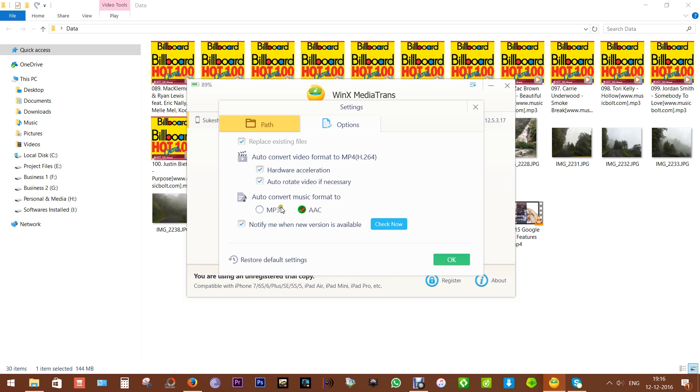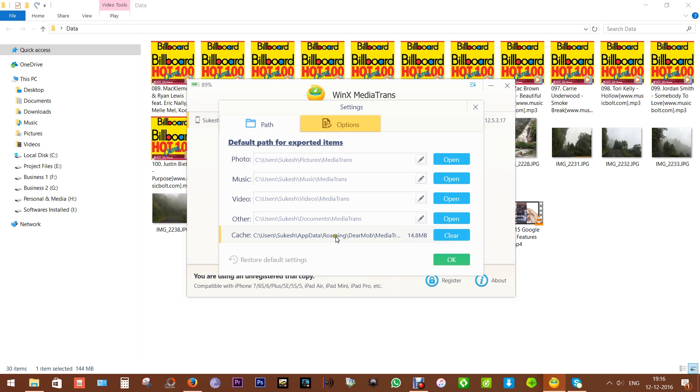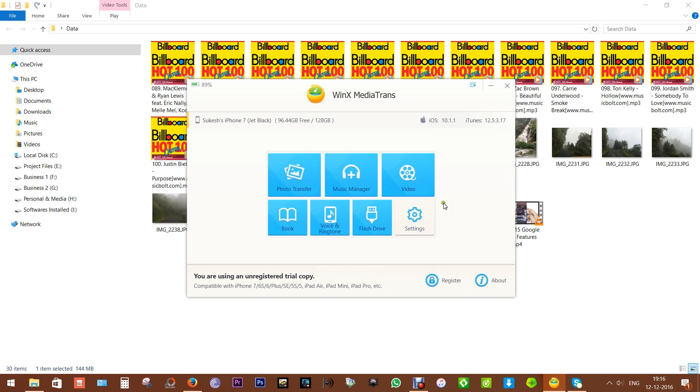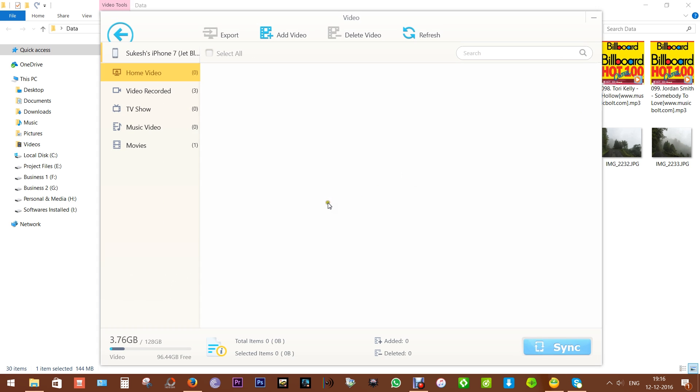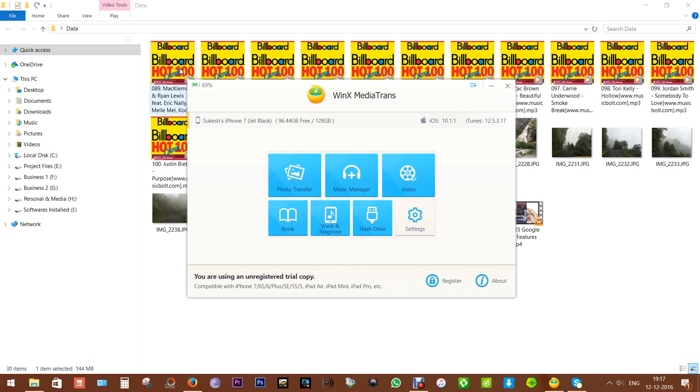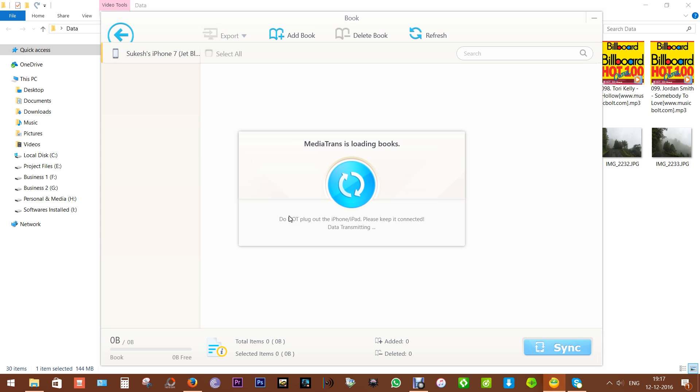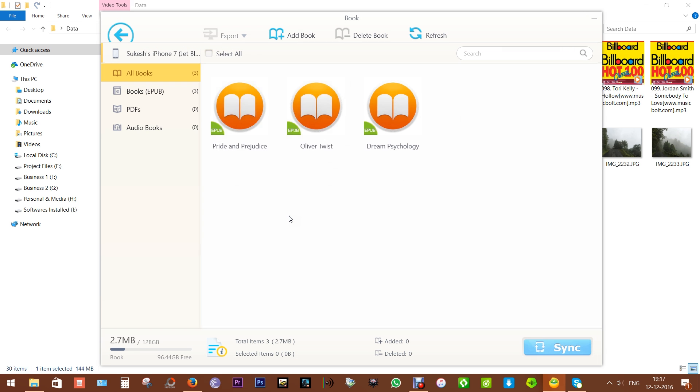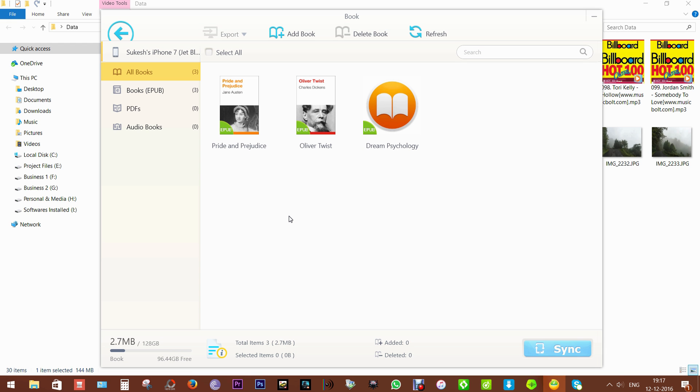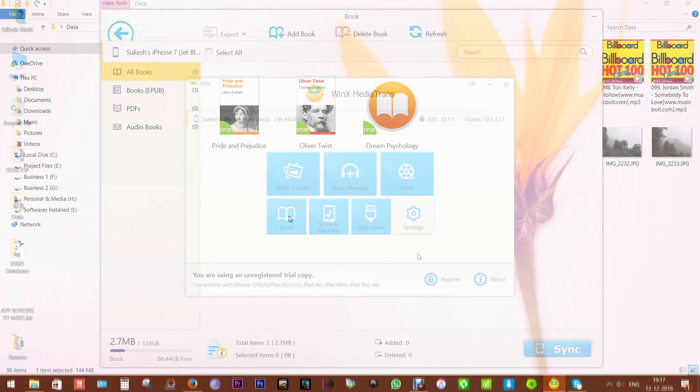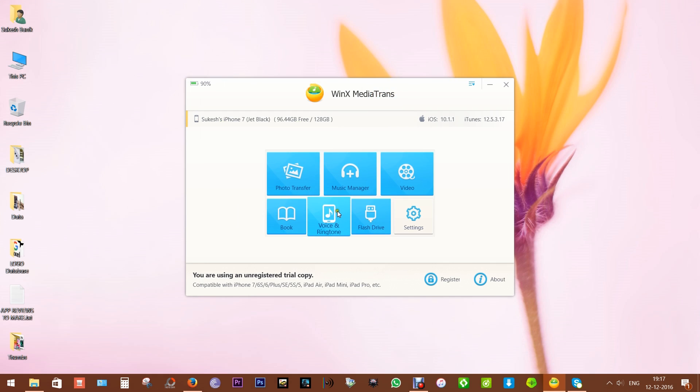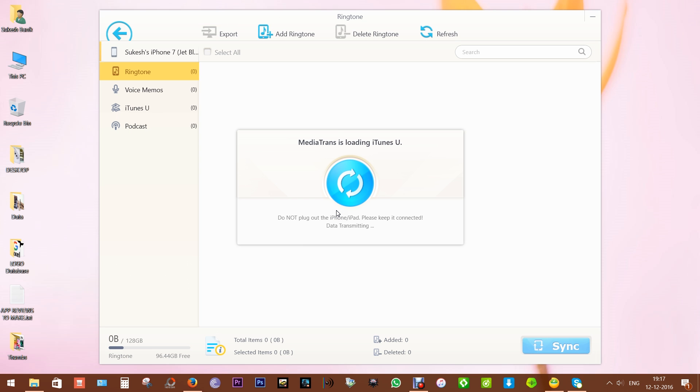The preferred audio format can be MP3 or AAC, as I mentioned before. This is where you can set the path for exporting items. So this video manager is extremely useful. Next we have this option for Apple iBooks - you can also import and transfer PDFs and audiobooks from this option. Next we have Voice and Ringtones.